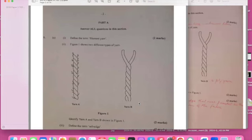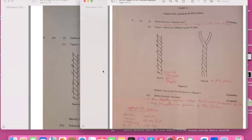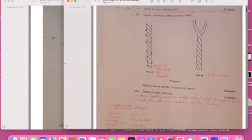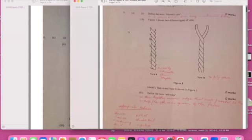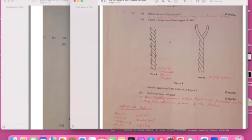So it's 2016, let's go. The first question says define the term filament fiber. Filament fiber is a type of yarn made from long continuous strands, and then you'll get two marks for that.